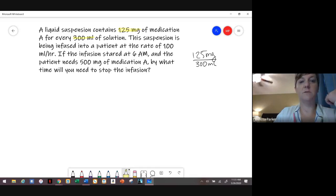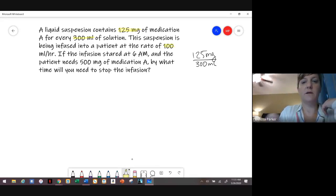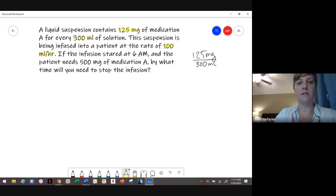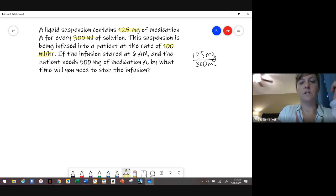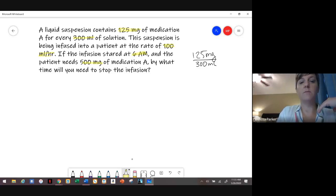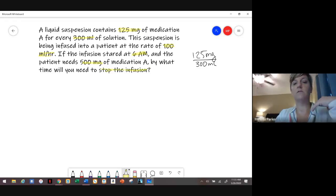This suspension is to be infused at 100 mLs per hour — basically, if we put it on the infusion pump, we need to run it at 100 mLs per hour. The infusion was started at 6 a.m. and the patient needs 500 milligrams of the medication. What time are we going to stop the infusion?